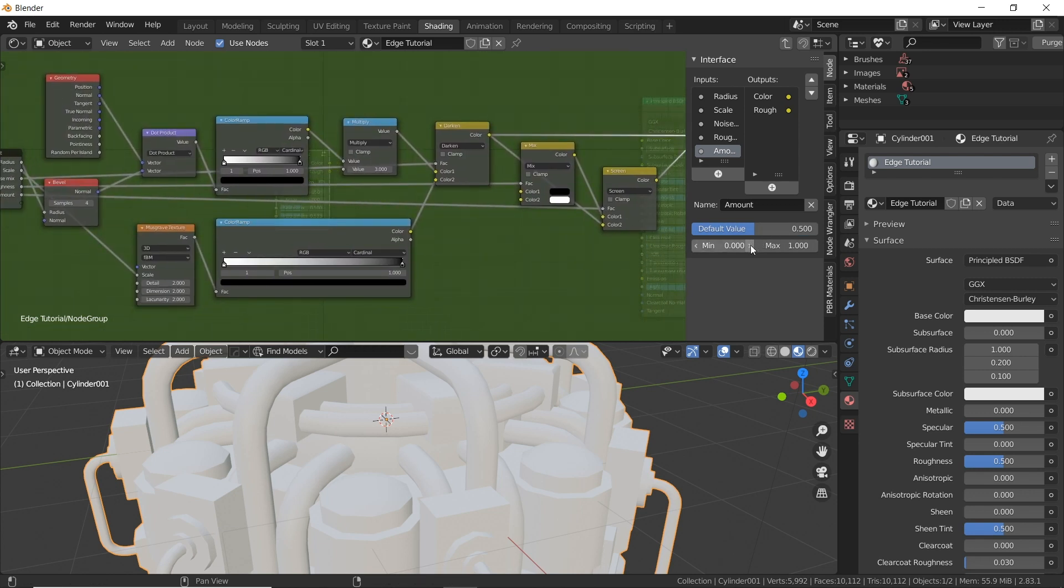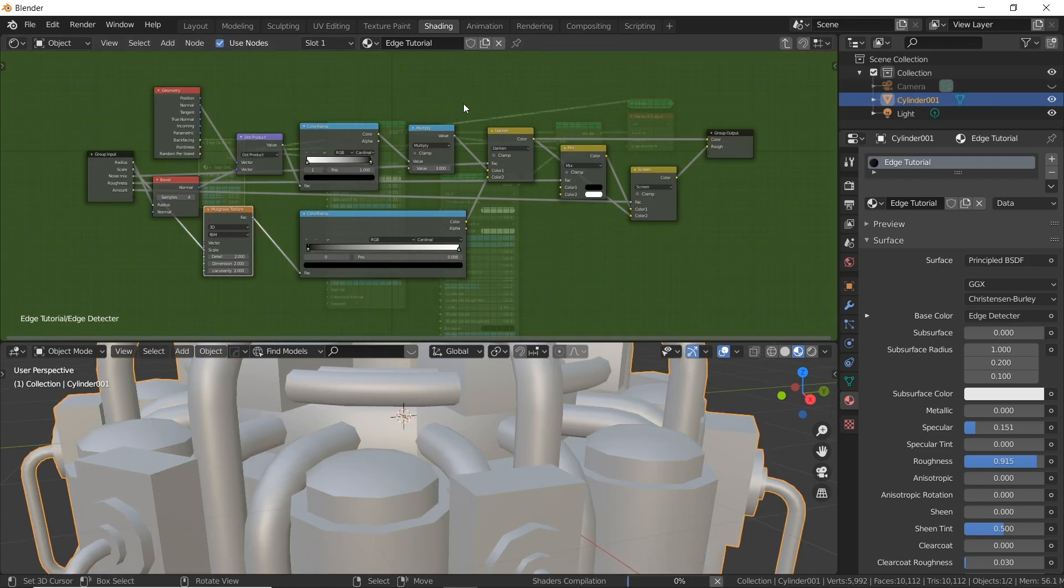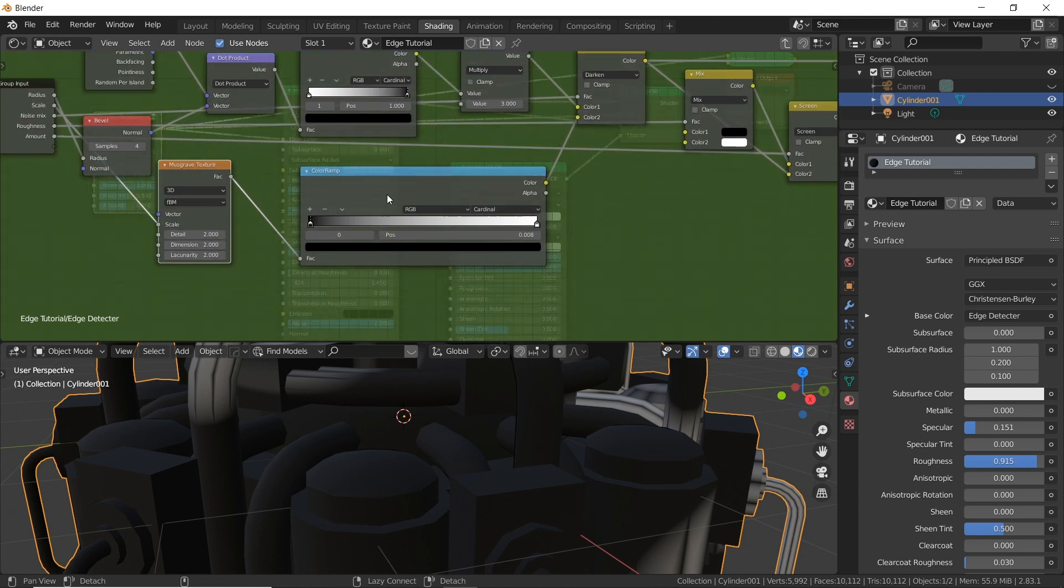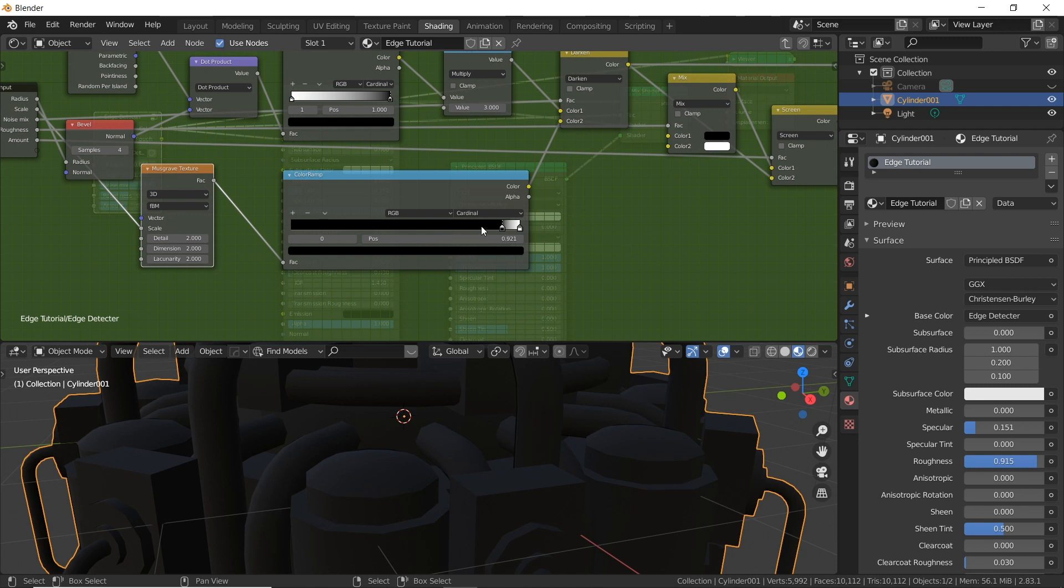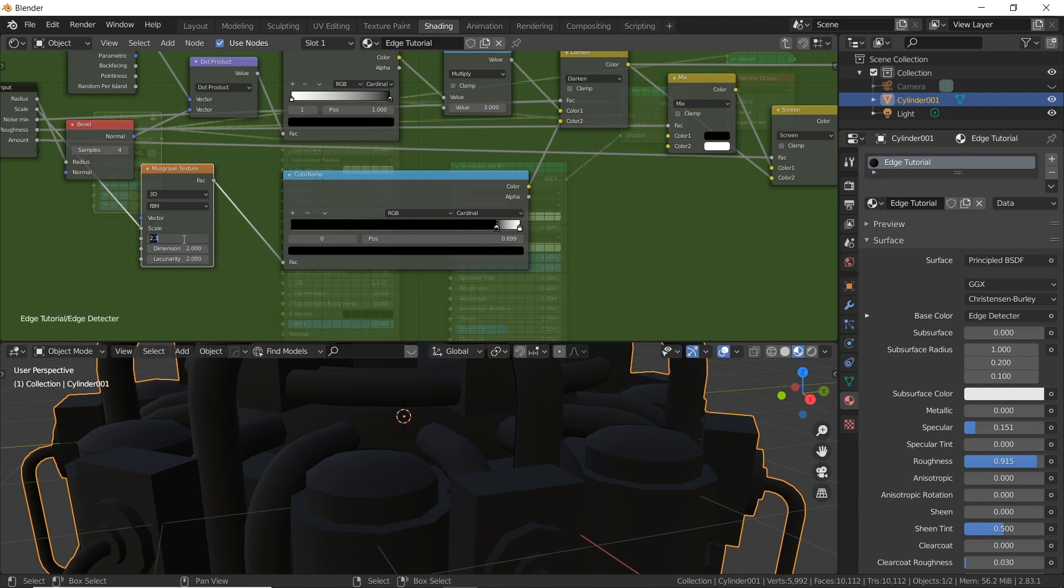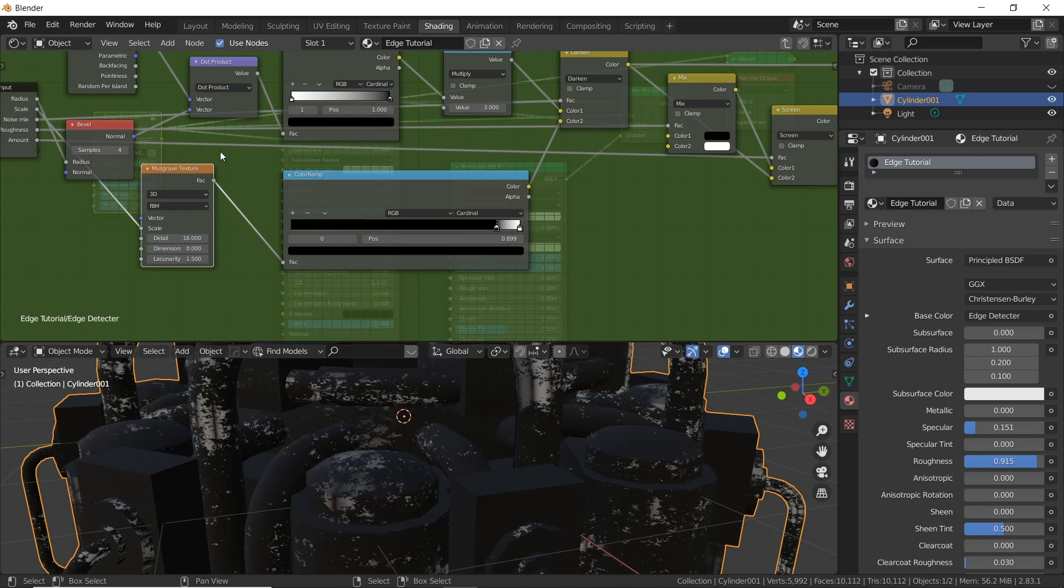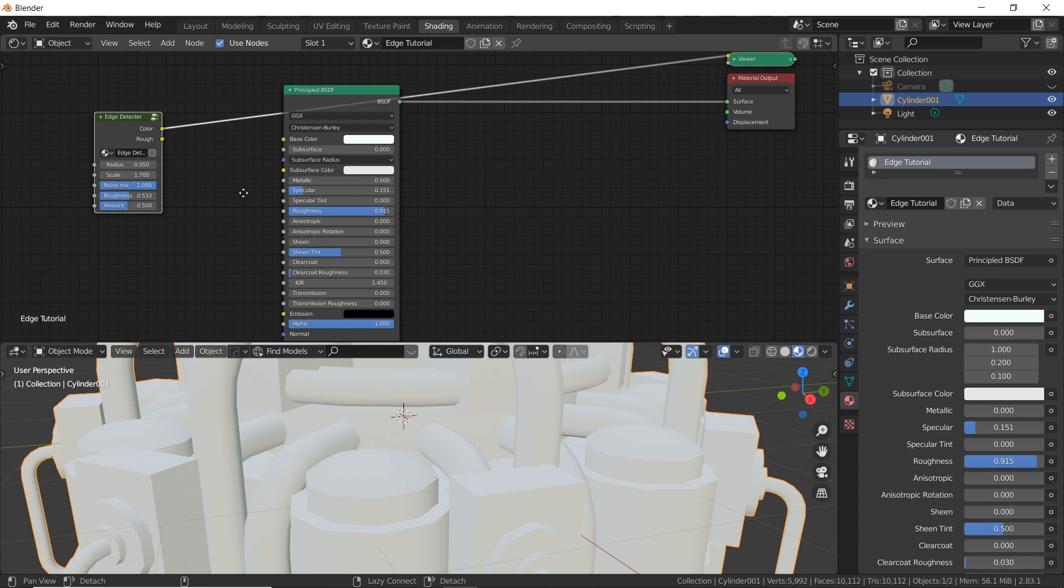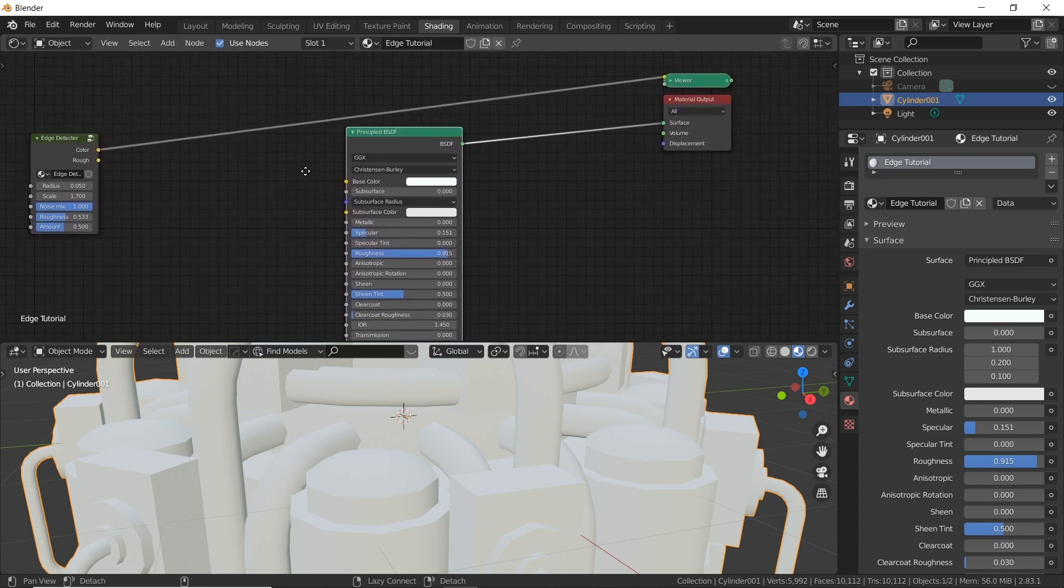Okay one thing I forgot to do was concerning the noise node down here we need to drag the black point up pretty high, up to about eight, eight point five something like that. And also over here on the musgrave let's make the detail pretty high or all the way up at 16, dimension at zero and lacunarity at 1.5. Now look at that. It's adding a good gritty noise which is what we want.